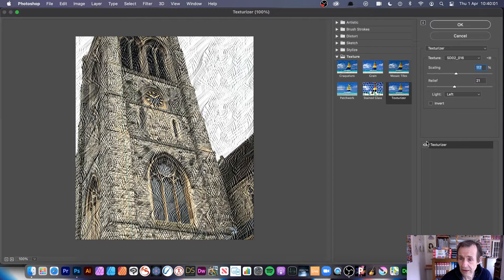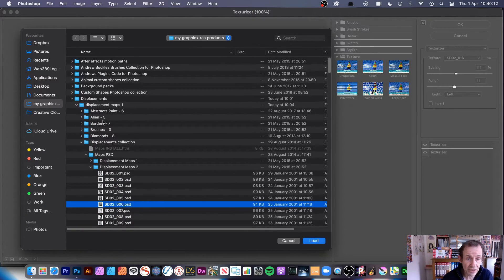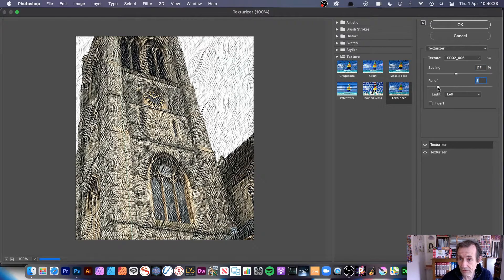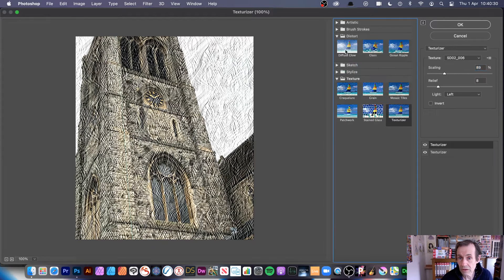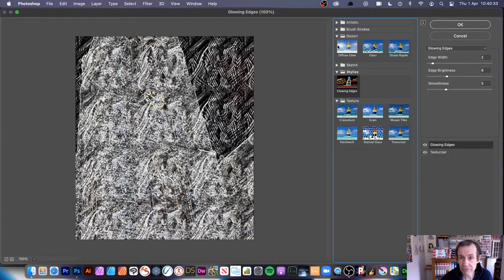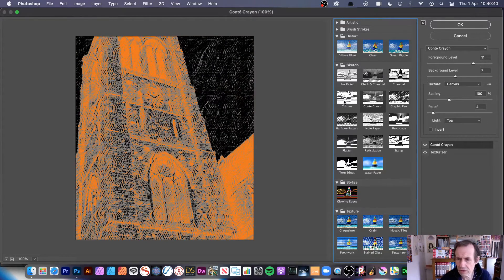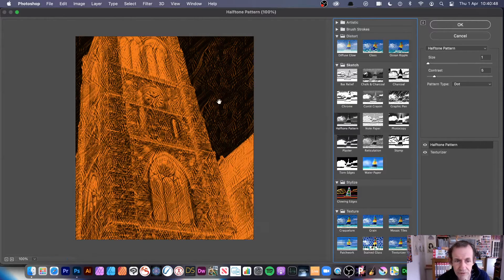You can see the effect there. You can add another texturizer by clicking there — same effect. You can go over and load a different texture. You can combine them to create more interesting results, and you can have five or six different textures added on top, changing the relief for each one. You can also go over and choose other filters like Glowing Edges, Bas Relief, Charcoal, Chalk and Charcoal, Chrome, Halftone, and so on — combining the Texturizer with those.